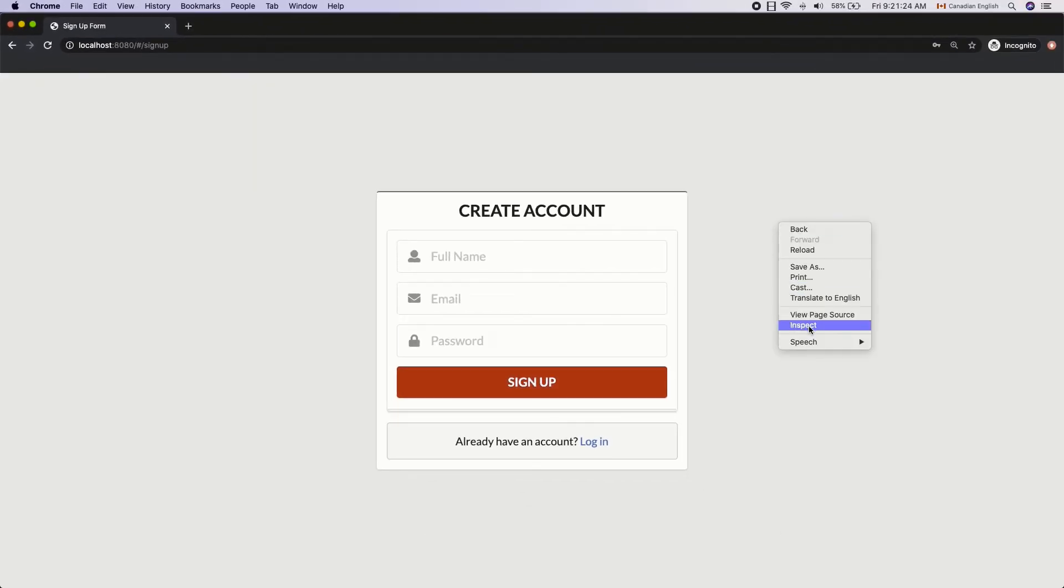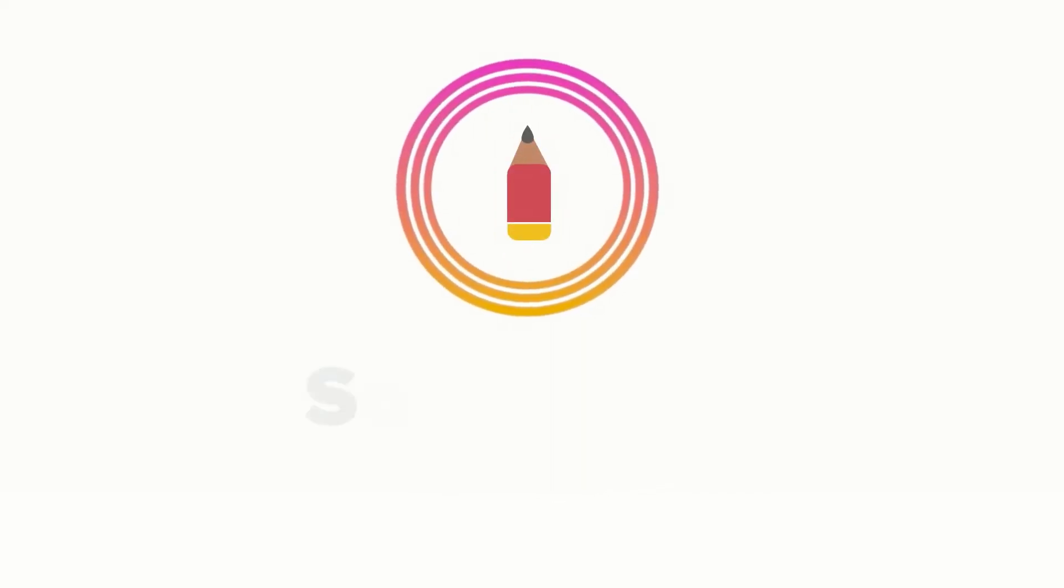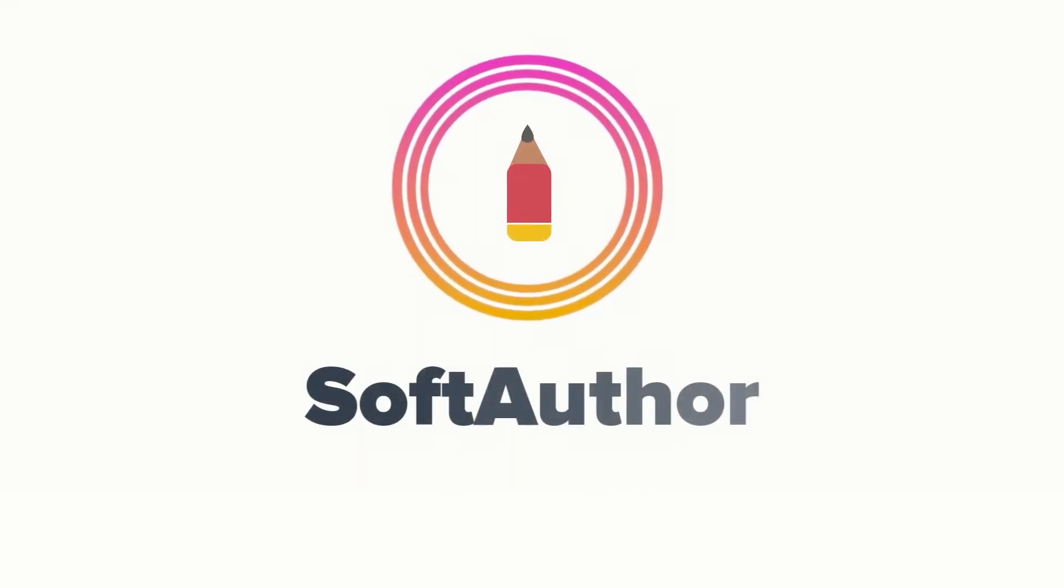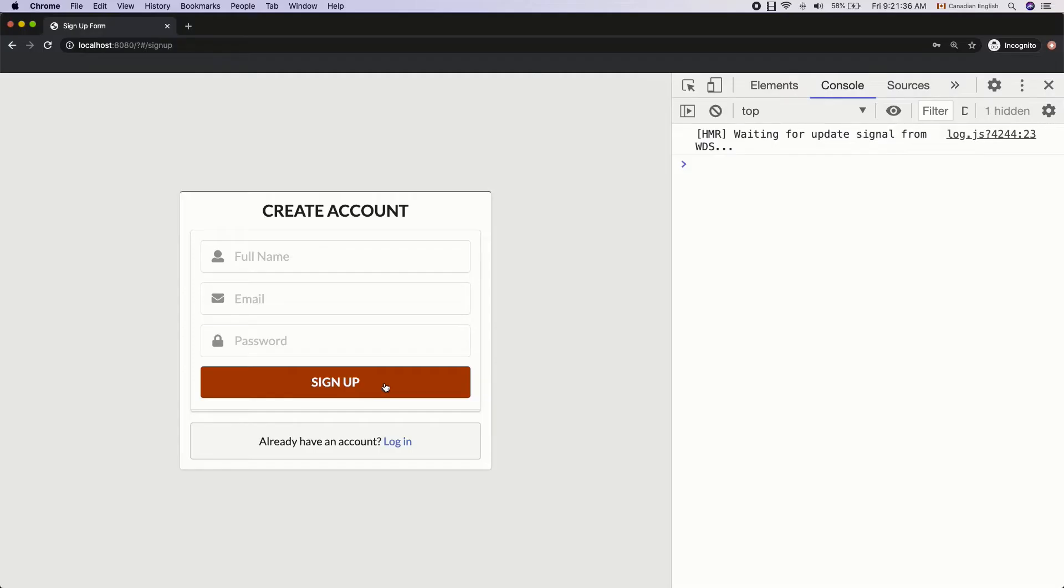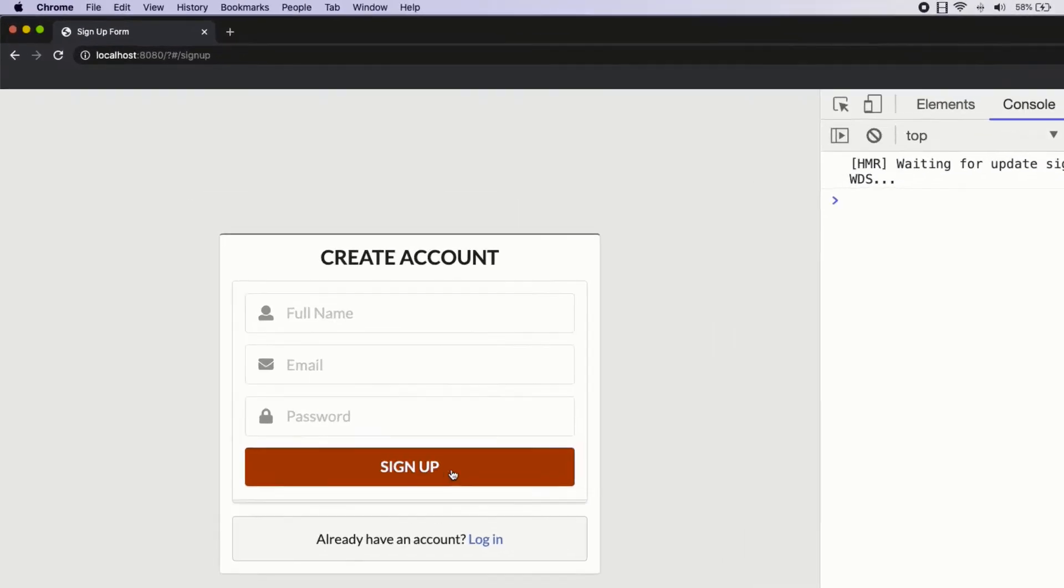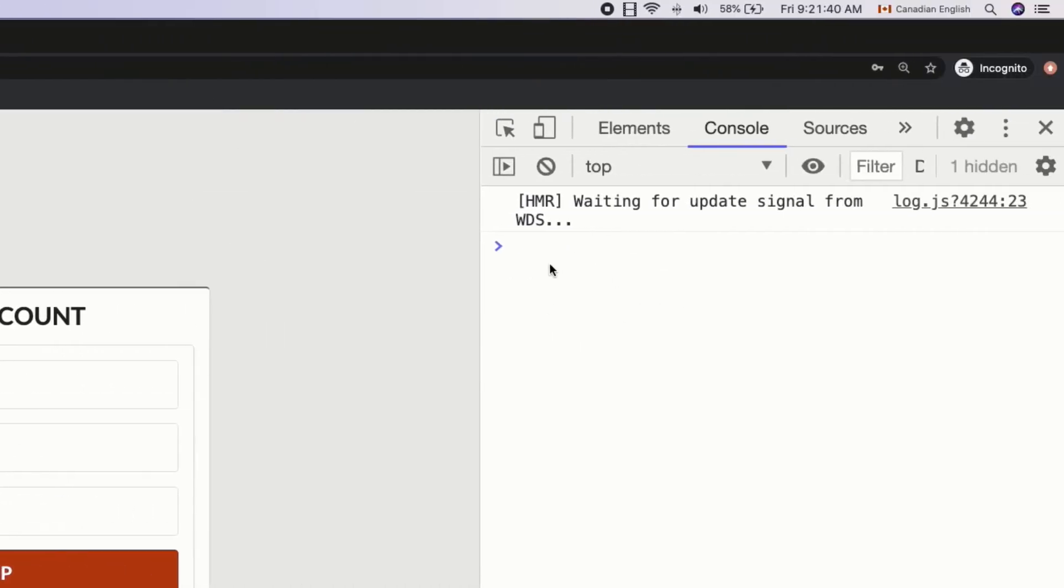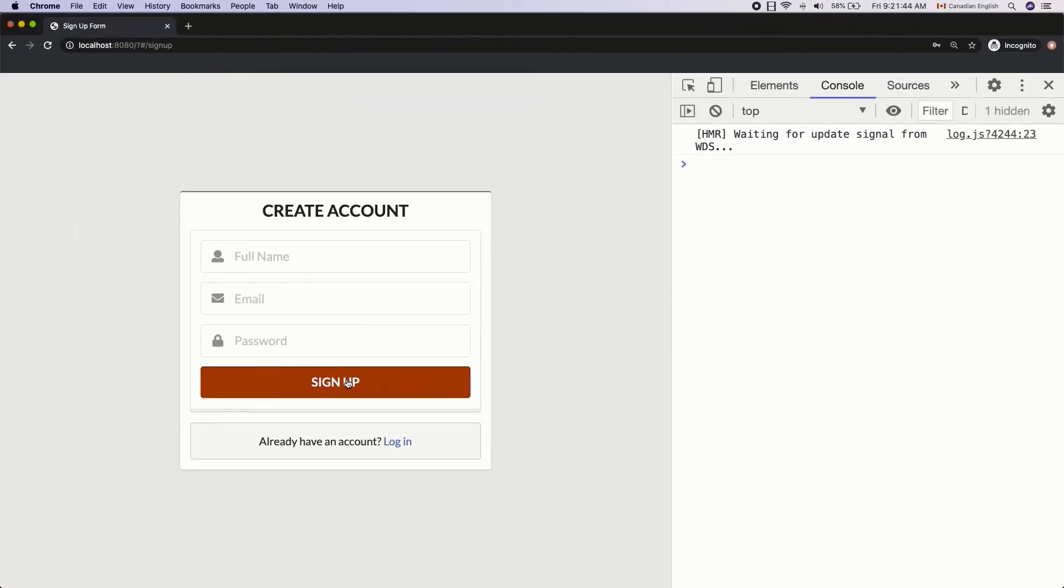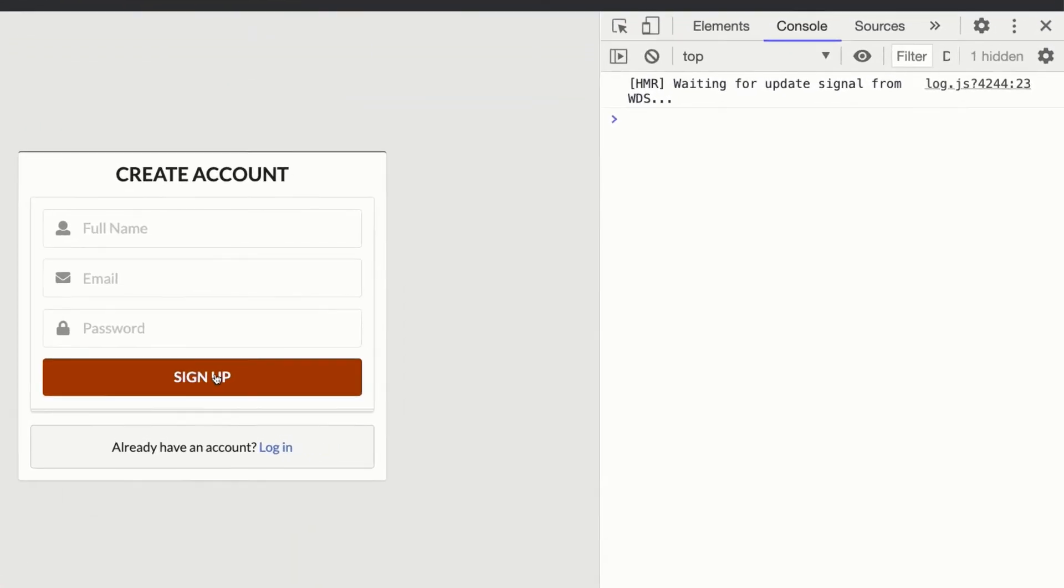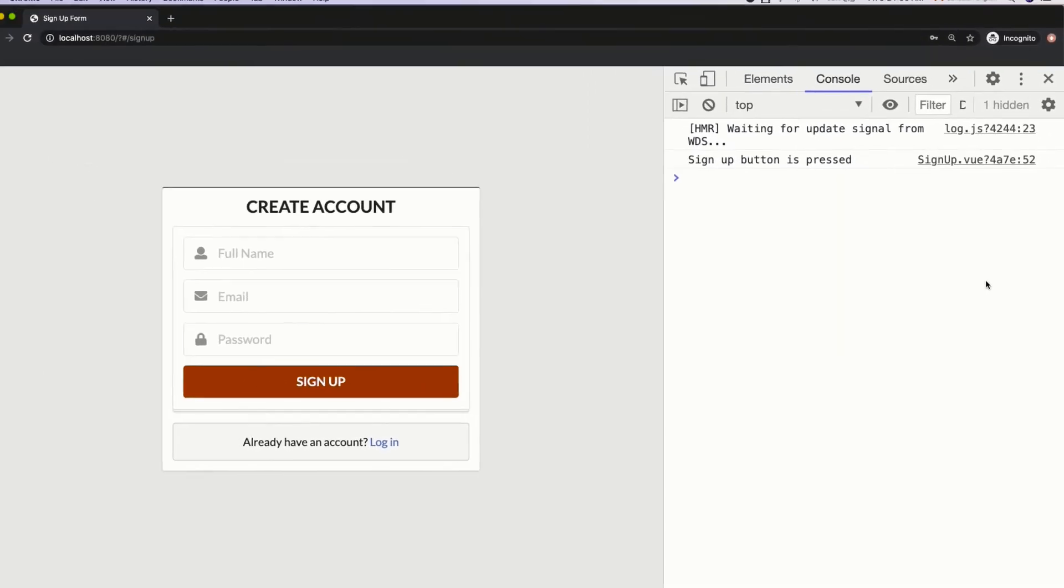Let's open up the browser console to see if the button press is working. Hit the signup button. Oh wait. Something has happened. Two things have happened. There is a question mark added to the URL and I don't see the console log message. Let me click the signup button one more time to see what happens. Now I can see the signup button pressed message in the developer console. But why it's not working the first time?